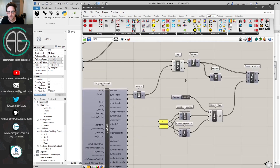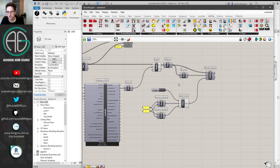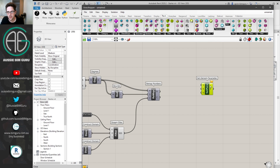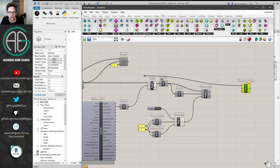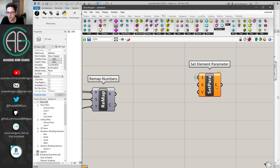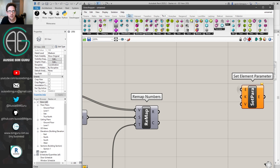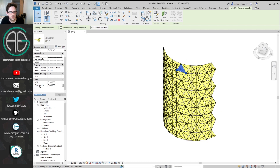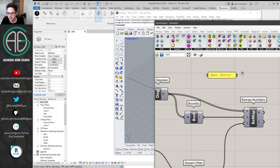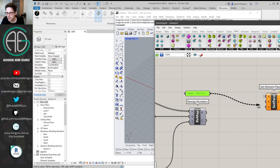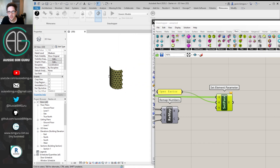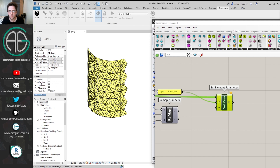We're pretty much done. I'll turn off all previews and finish up with a Set Element Parameter node. I'll bring in the original elements collected earlier — you may wish to right-click and make it a hidden input to keep the canvas tidy — and create a key with the parameter name 'Open Factor' with a capital O. I'll connect the key and feed the remapped values in as the parameter values. I'll make the facade visible so that the moment I run this, the panels respond to the sun.